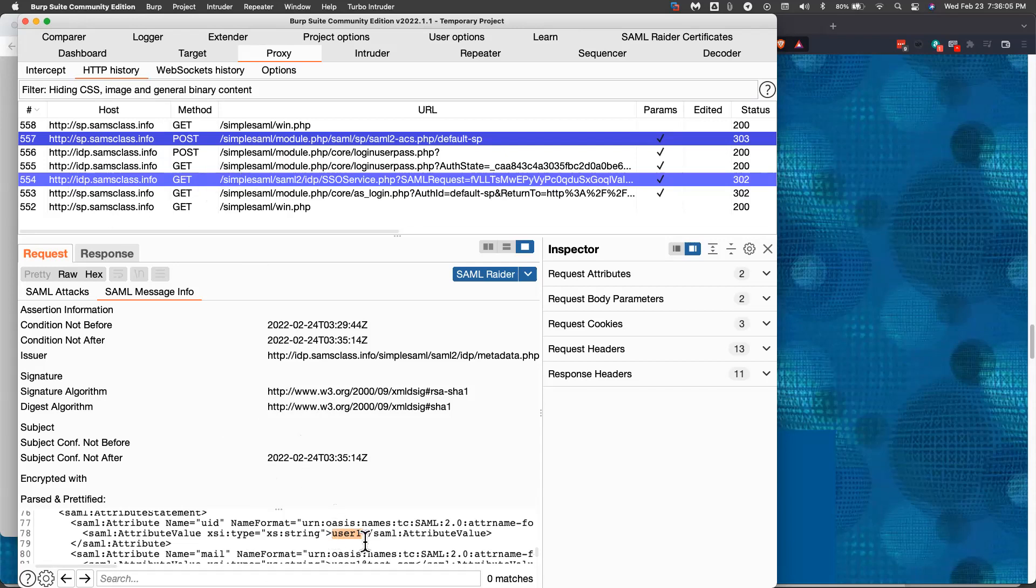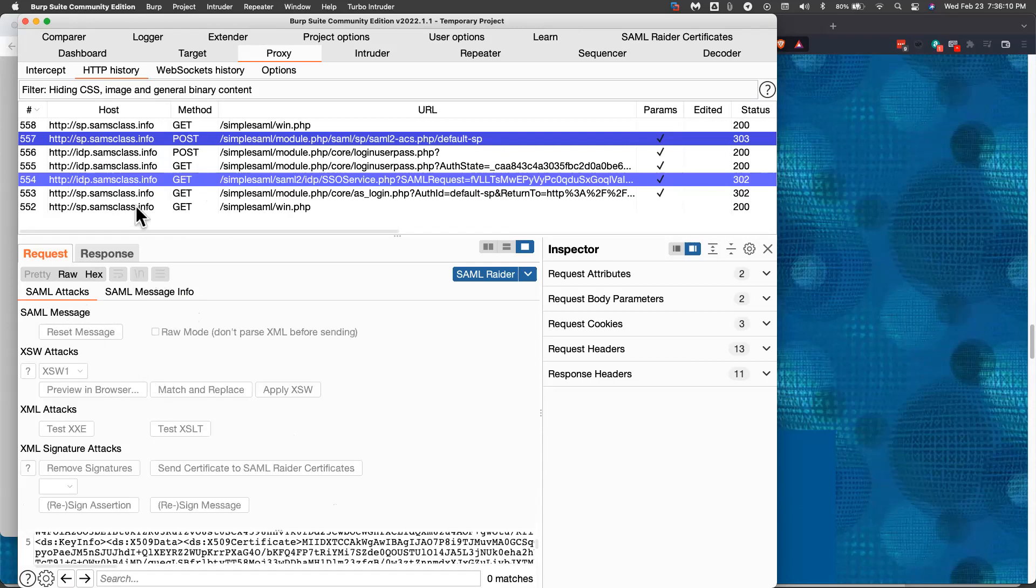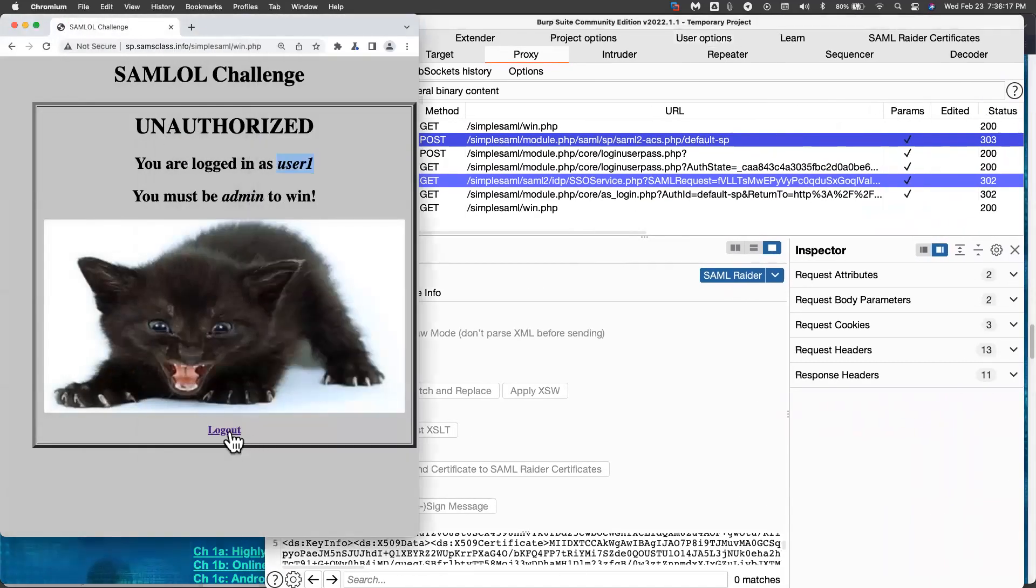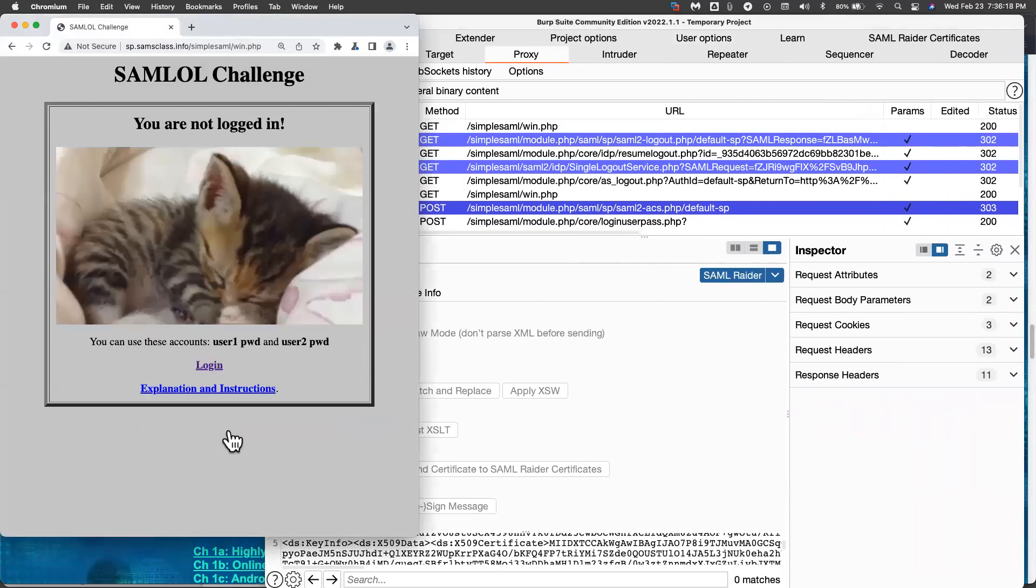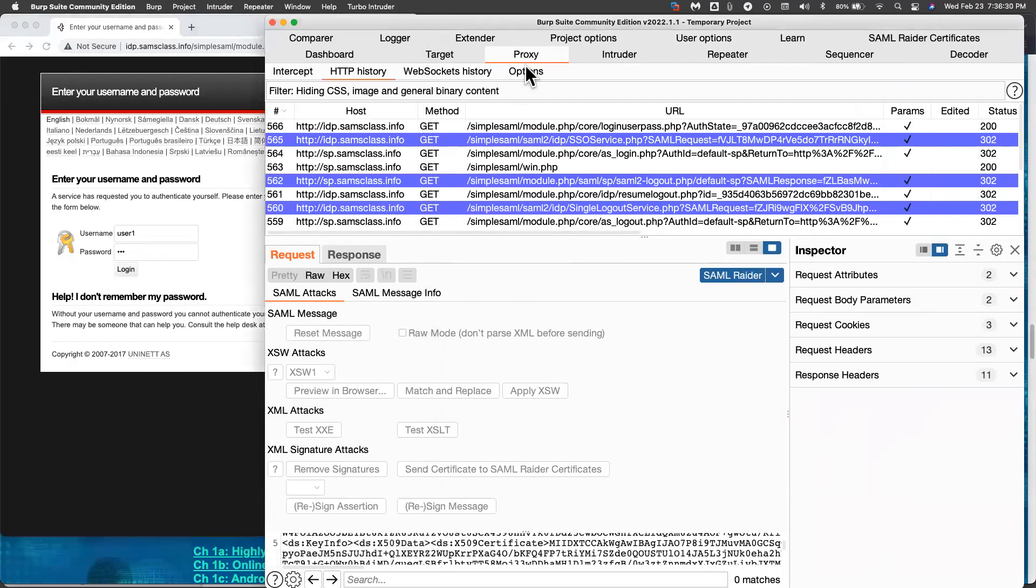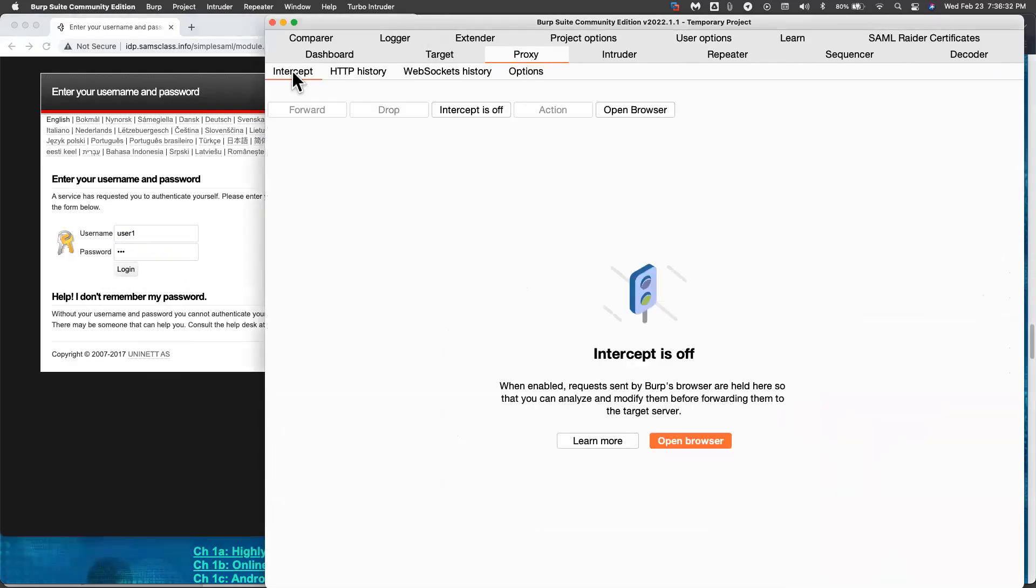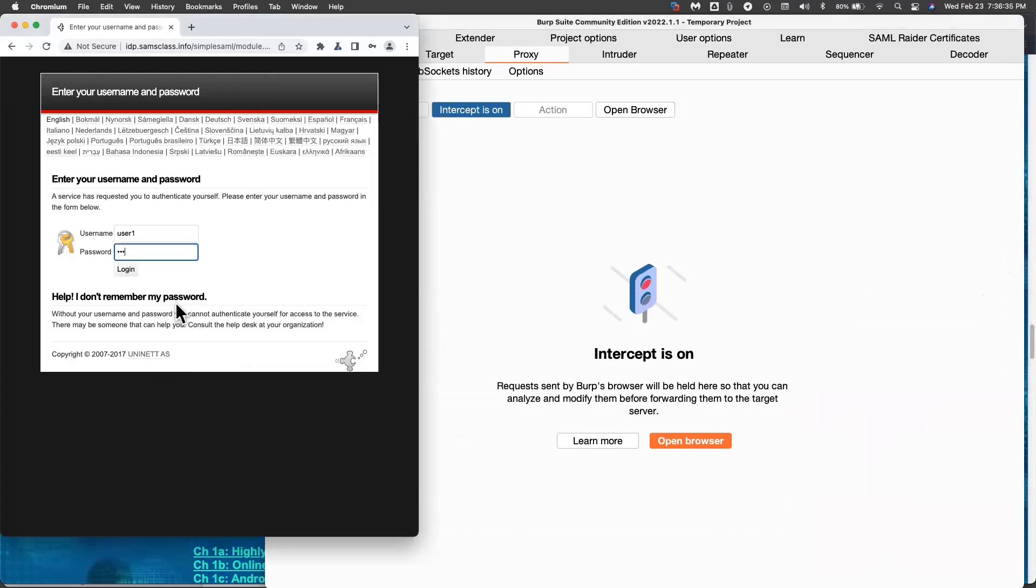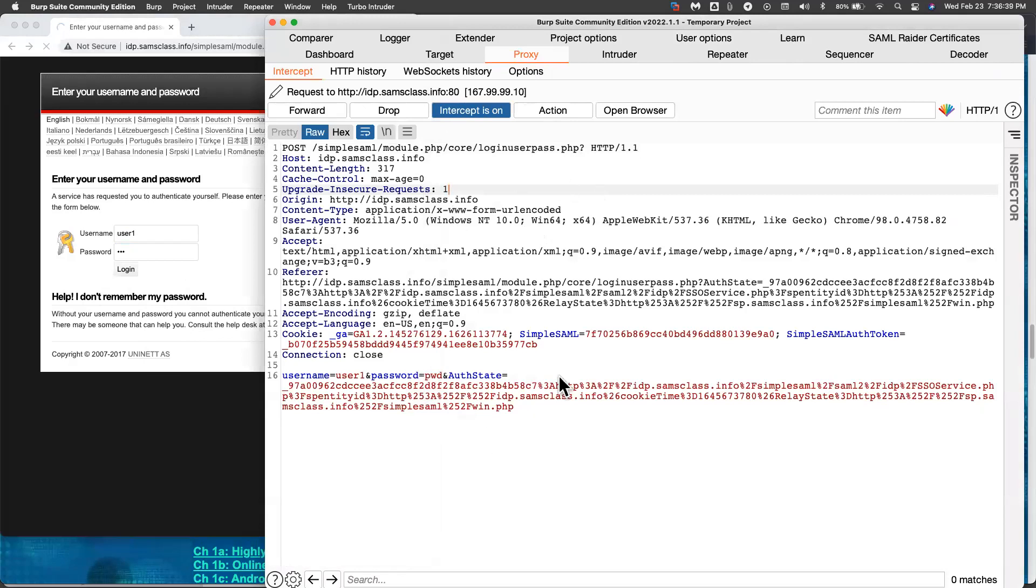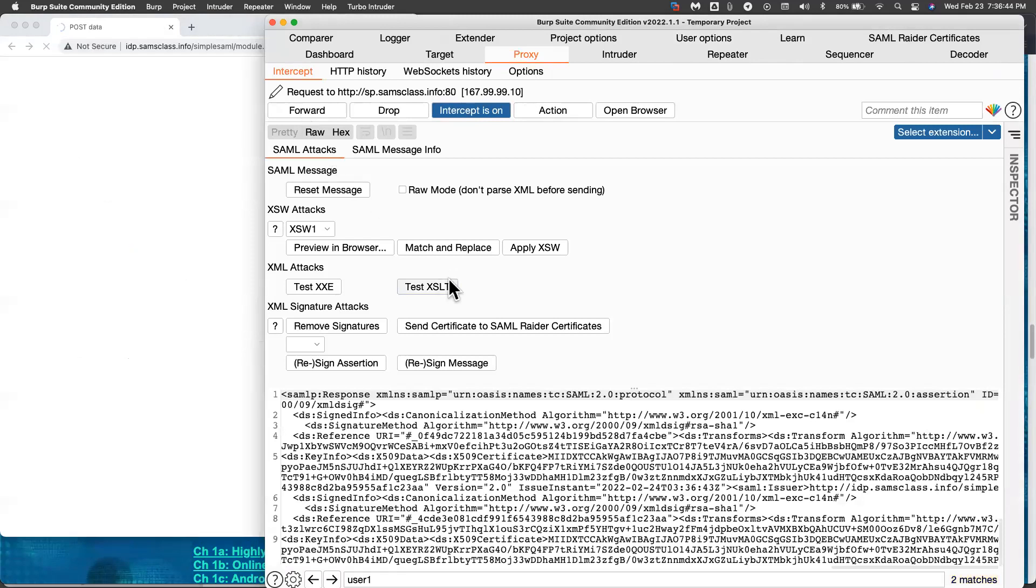So the username is there. Now, we can't modify anything about this response right now, because this is the HTTP history. In order to modify it, we have to catch it with the intercept. So let's go back to here, log out, and log in again, and put in the username and password, user1 and pwd. I'm ready to log in, but I haven't hit the button yet. Now I go here, proxy, intercept, and I turn on intercept. Now I log in. Now the first request is not the SAML data. So I forward that one. But the next one is the SAML data. And see, here it is with all this SAML information. And now I could perform attacks.